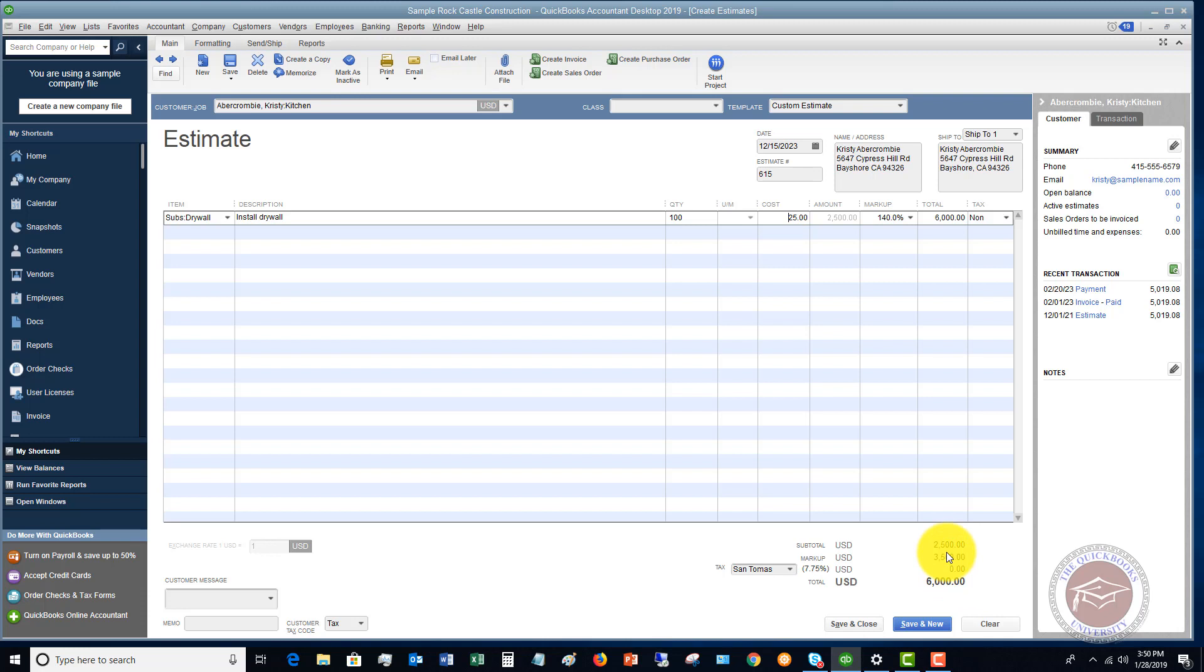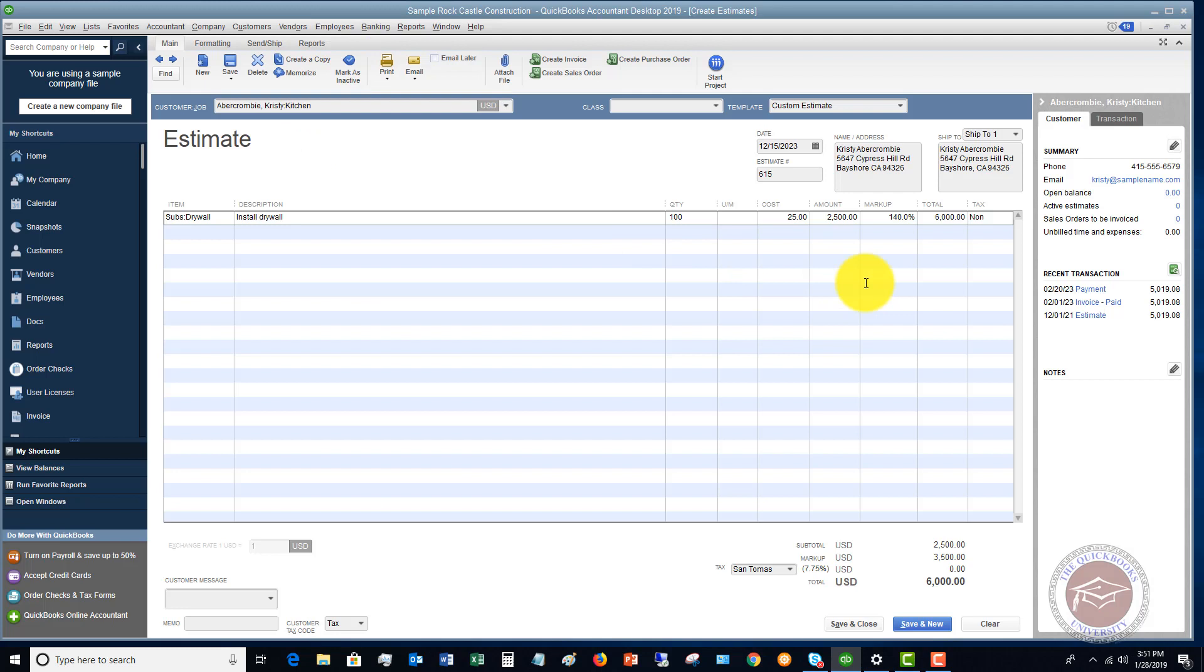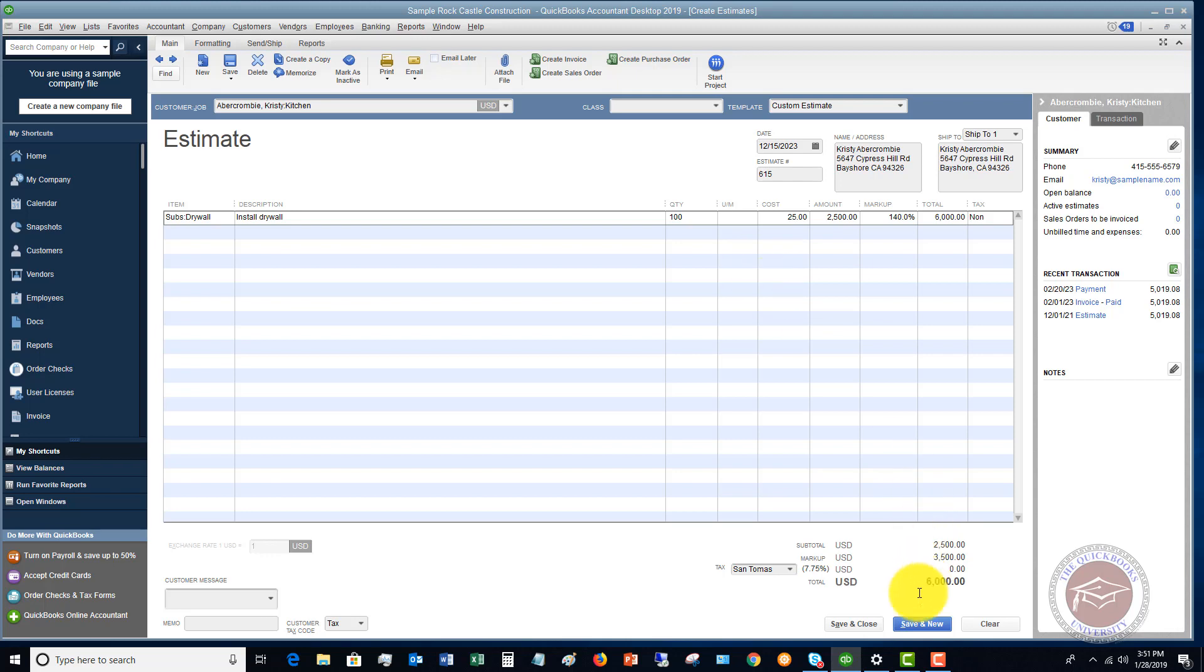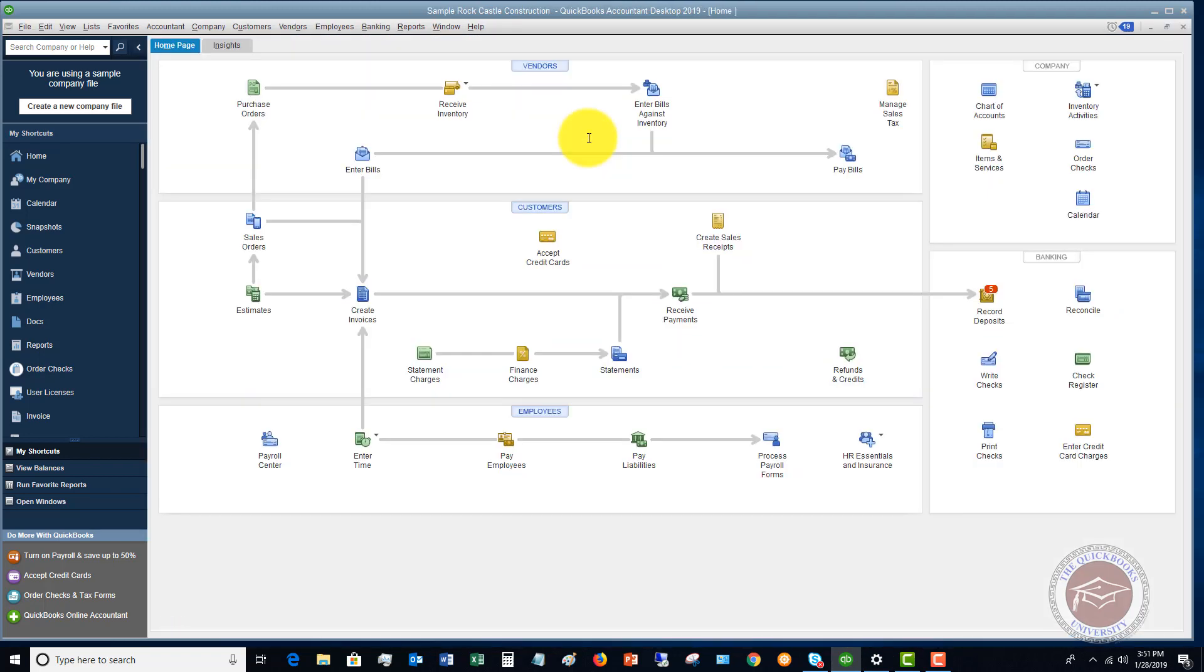Now of course, the customer's not going to see the markup here. So if we went to print and preview, you're going to see that we're just charging 100 hours, 60 bucks an hour, $6,000. So we close this and let's say that we go and save and send this to the customer and they come back and they say, hey, it looks good, and they issue a purchase order to us. Let me save and close this.